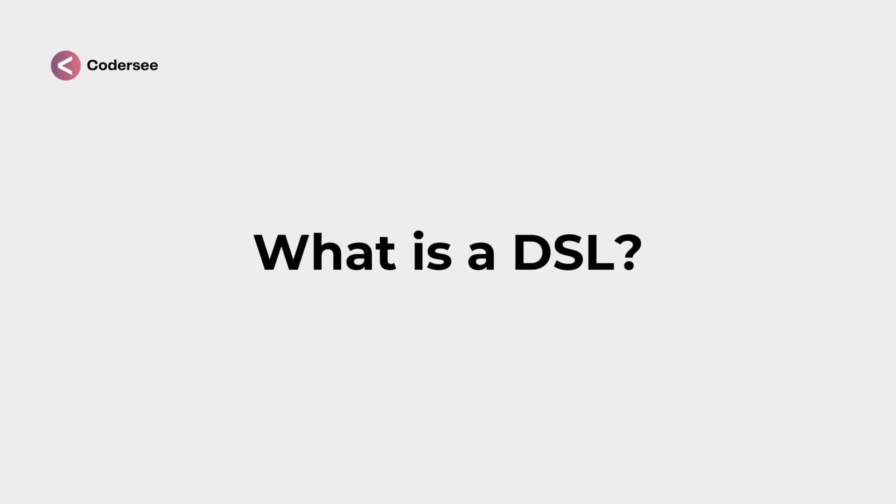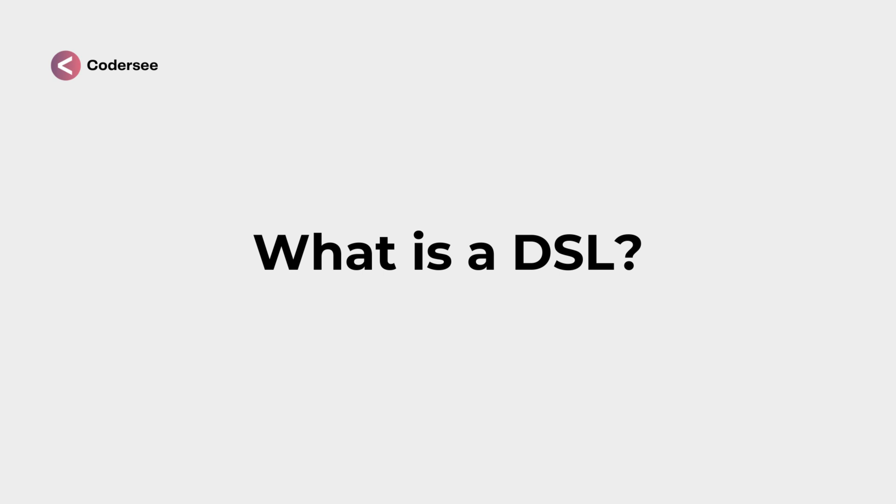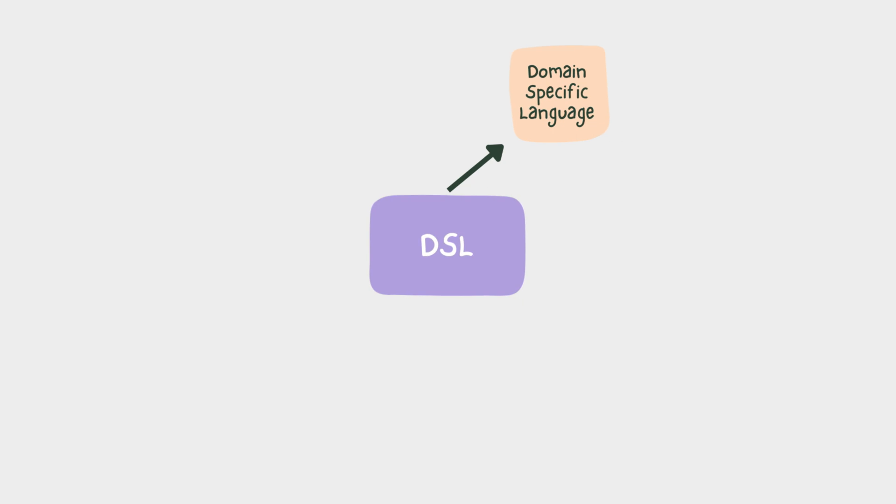With all of that said, let's figure out what exactly is a DSL. A DSL is an acronym for Domain Specific Language. It is nothing else than a specialized language designed to solve problems or tasks within a specific domain.